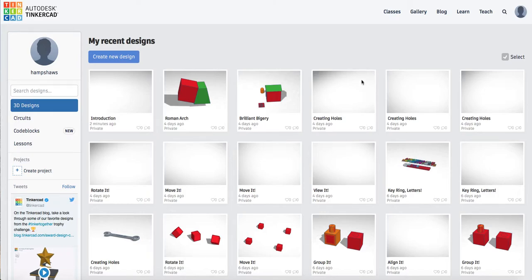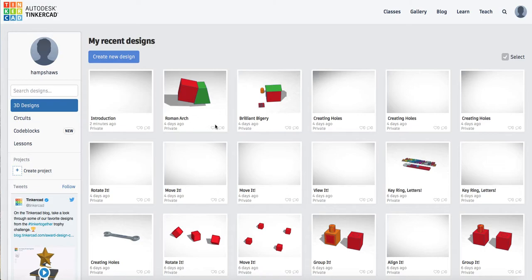Hi, Mrs. Hampshire here. So today's lesson I'm going to show you how to create the Roman Arch in Tinkercad. So you can see I've had a go at it here myself.